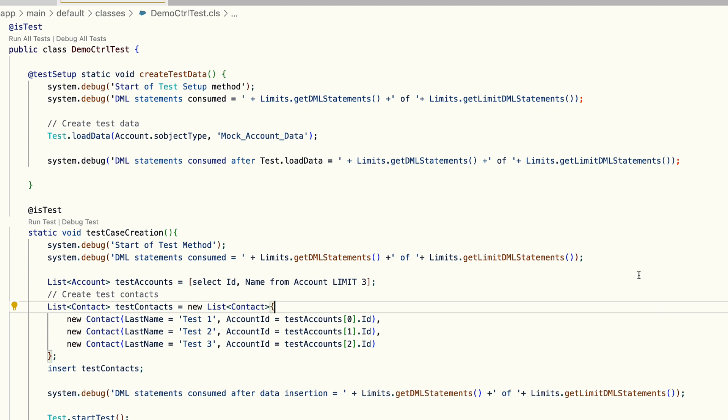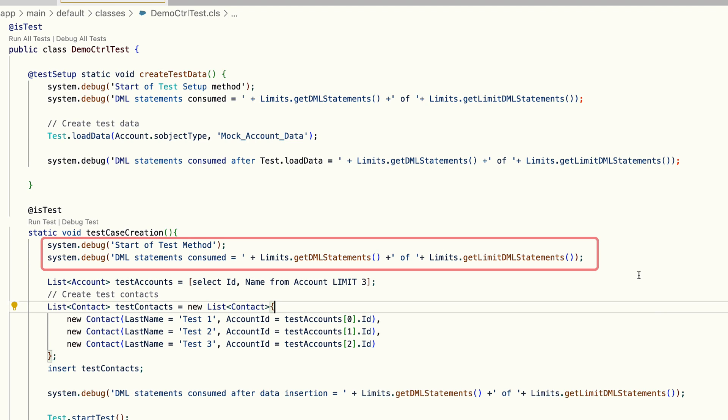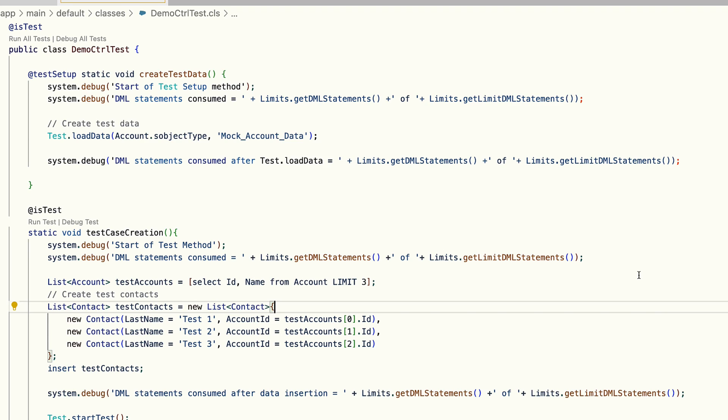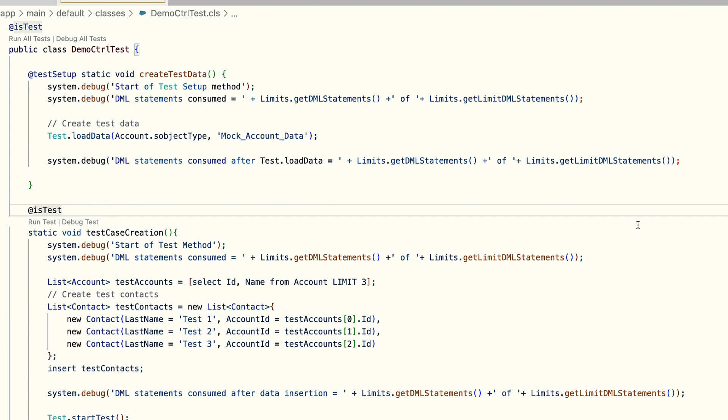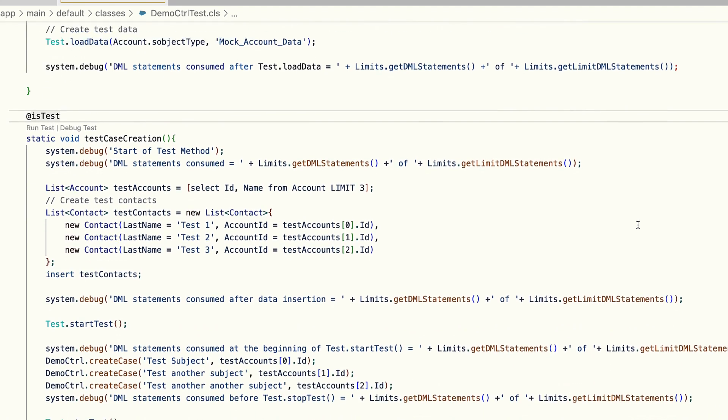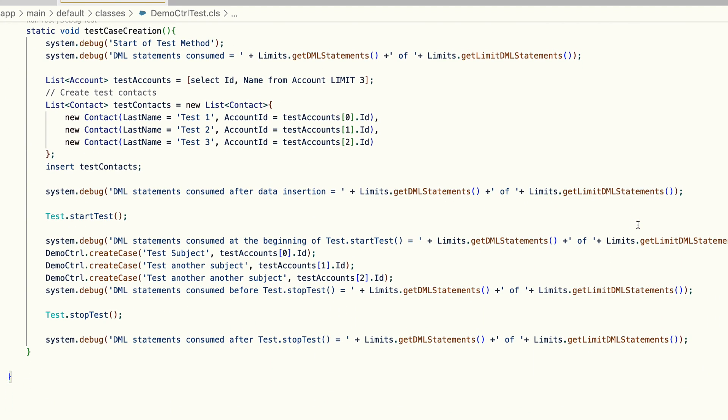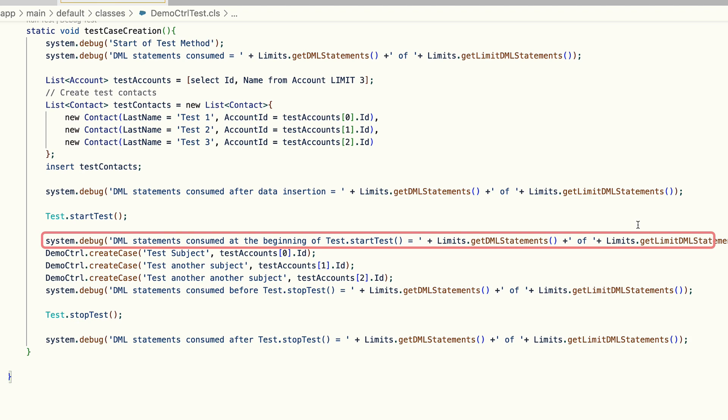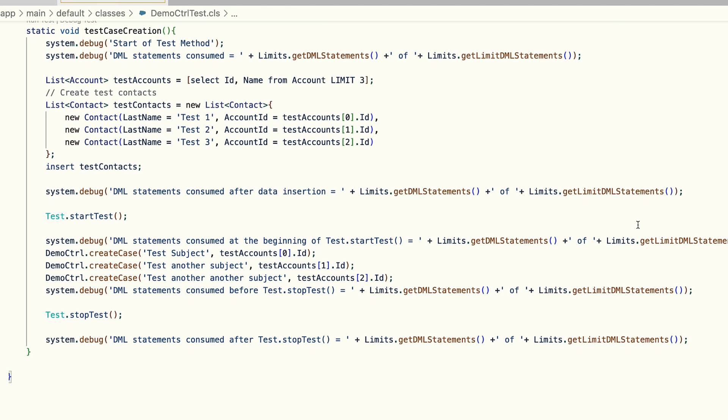Next I've added one log statement right inside my test method. Then I'm inserting a few dummy contact records, and I've added a log statement right after that.